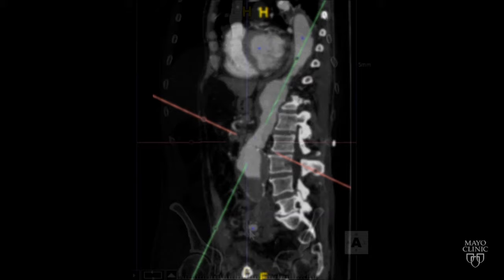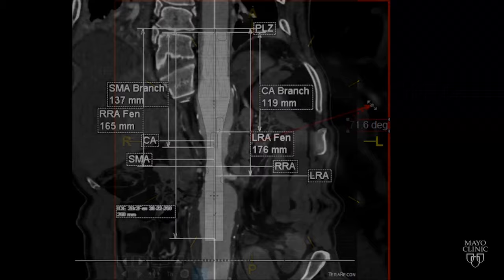Repair of an aneurysm with fenestrated and branch stent grafts is planned using a computed tomography angiography, or CT scan. This test allows us to make precise measurements of the aorta. Based on these measurements, we can select the ideal fenestrated and branch stent configuration for each specific patient. In this example, a stent was planned with two small cuffs and two fenestrations for the arteries of the liver, intestine, and both kidneys.